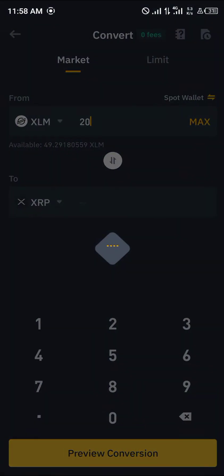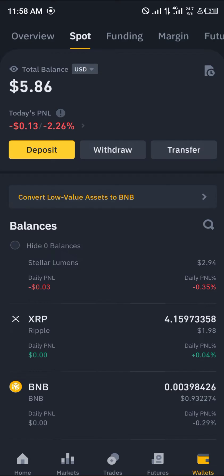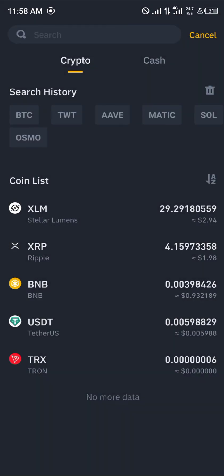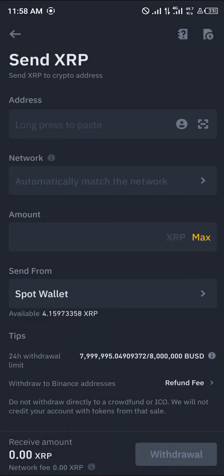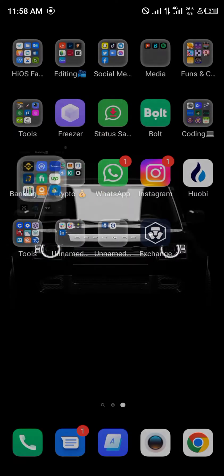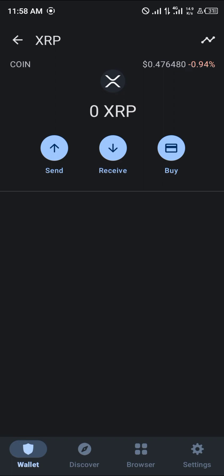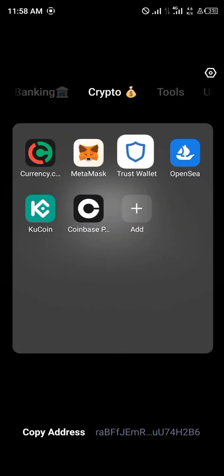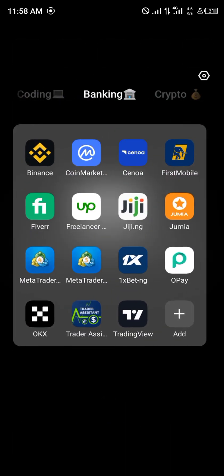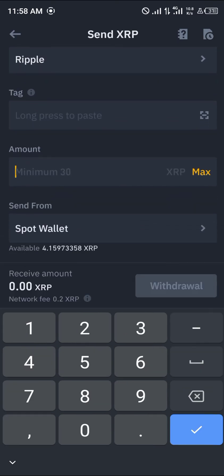Let's say I want to swap 20 XLM — that's going to give me 4 XRP. Simply click on Convert. Once that's done, head over to the wallet menu at the bottom right corner of the screen, click on Wallets, click on Withdraw, select XRP, send via the crypto network, then paste your address. Open up Trust Wallet, go to native XRP, click on Receive, and copy the address — it says no tag required.